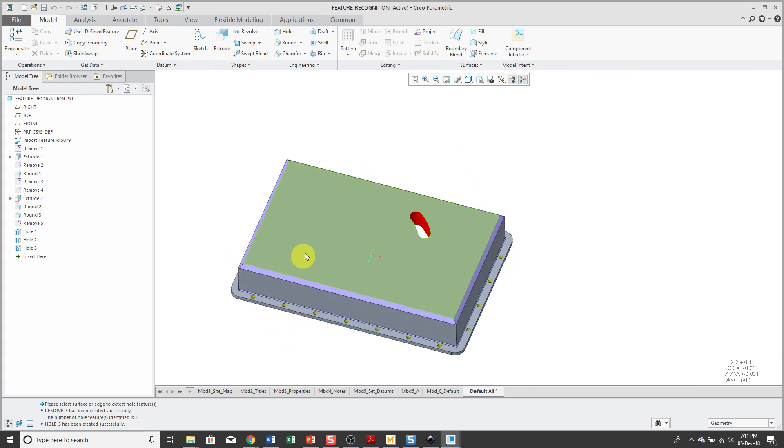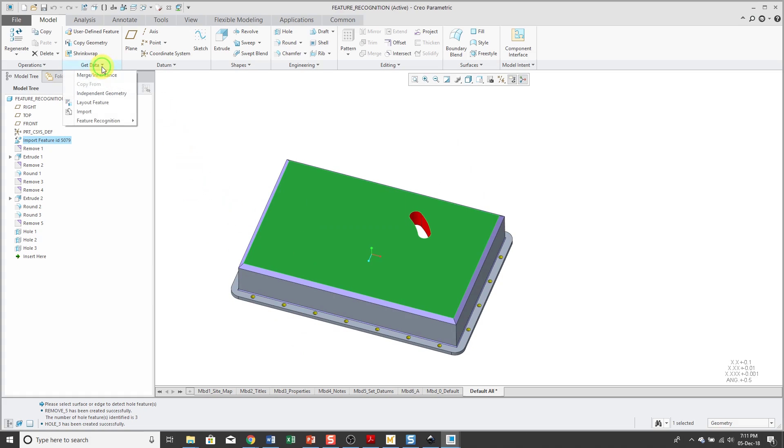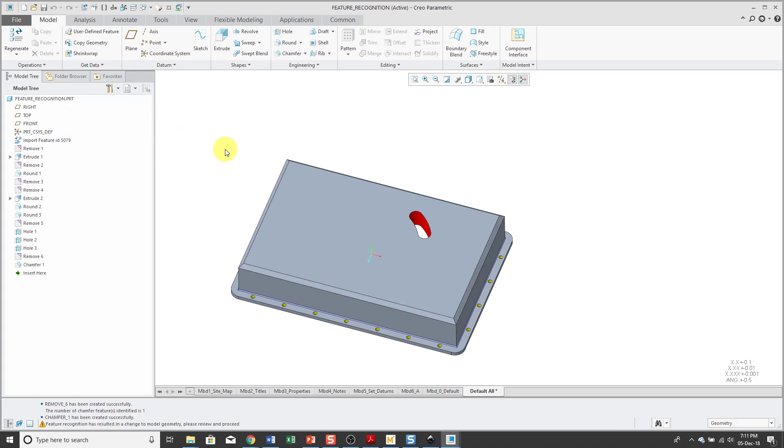Let's see. Flip the model over. Hey, we've got some chamfers. Select the surface, Get Data, Feature Recognition, and Search Chamfer. Now we have Chamfer 1.